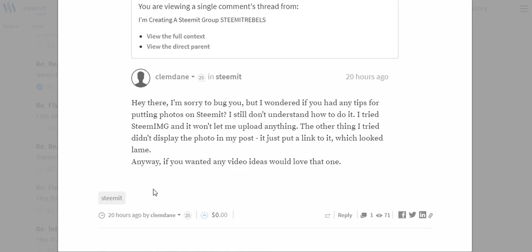So I already did a video about how to format your Steemit posts and I may have briefly touched on how to do the photos, but Clem Dane here had sent me a message last night.